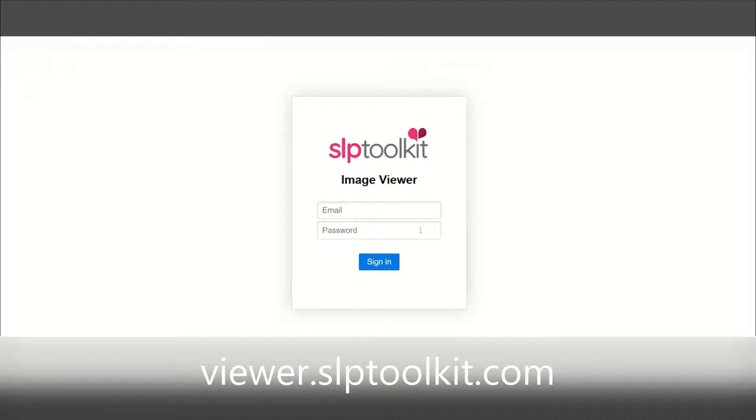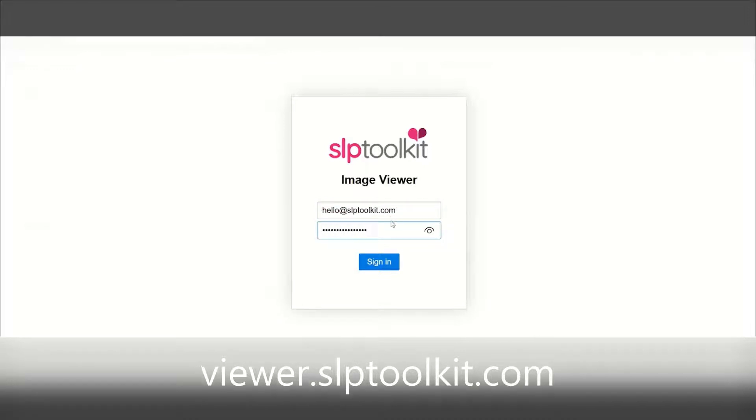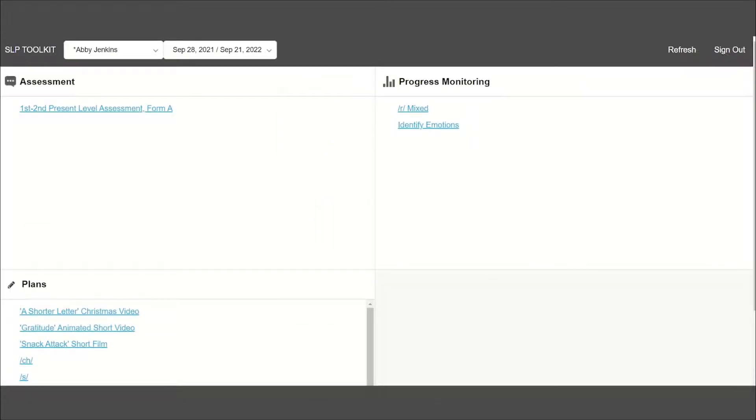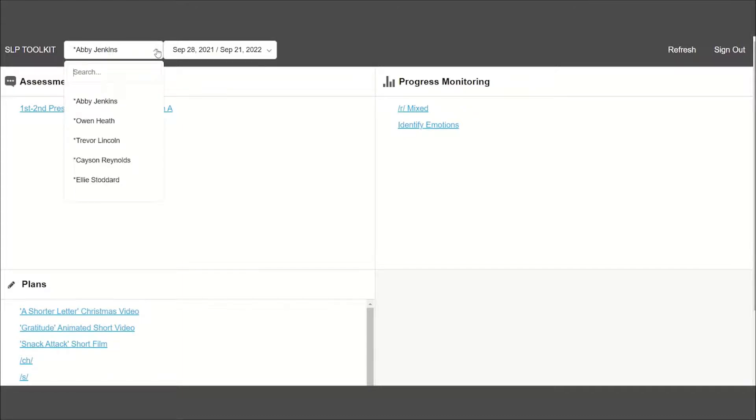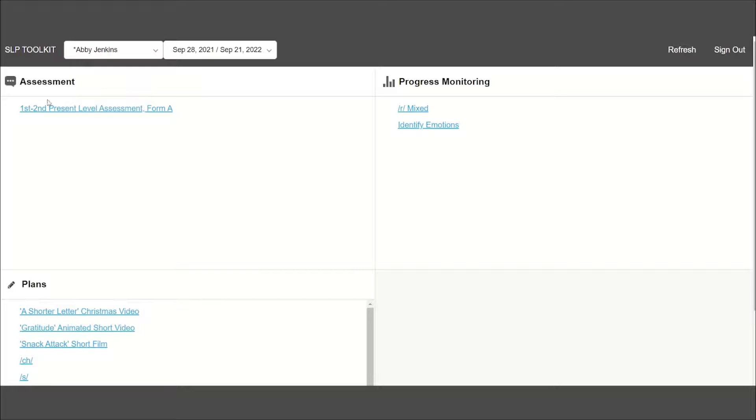To log in, use the same credentials you use to log into SLP toolkit. Once you sign in, you'll notice that all of your students are listed in the drop-down at the top. Scroll through or type your student's name to access any assessment that's been assigned to them in the students tab.